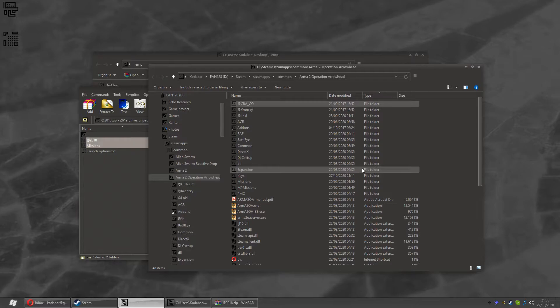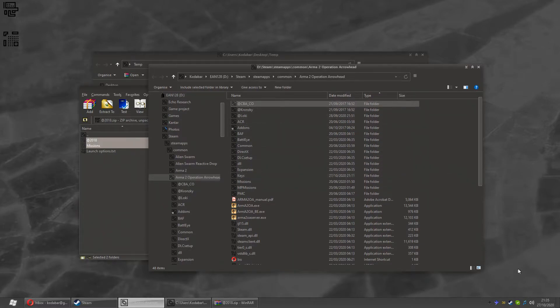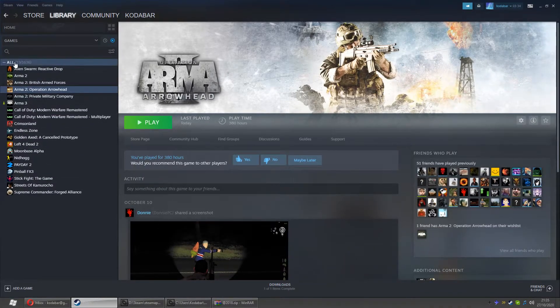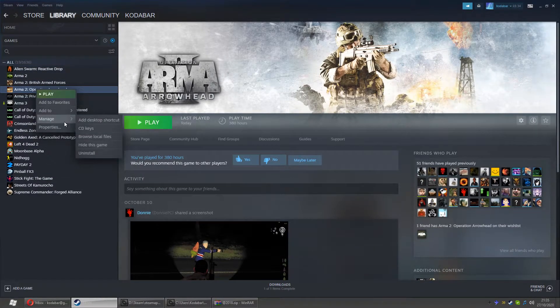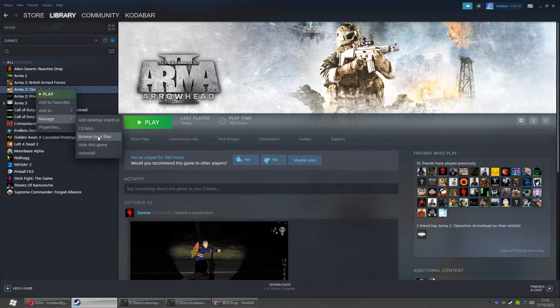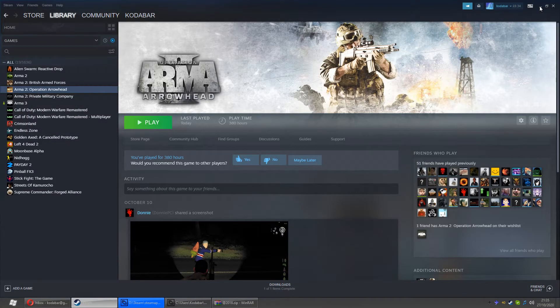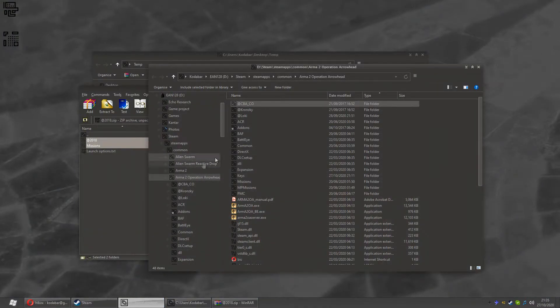Look, here it is. If you don't know how to find your Operation Arrowhead folder in Steam, you can just right-click Operation Arrowhead, select Manage, Browse Local Files and it will open an Explorer window right there in it. I've already got one, so I don't need one.